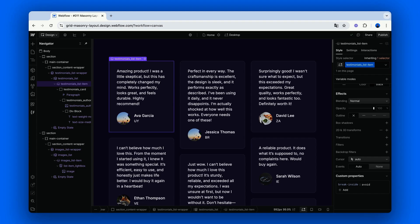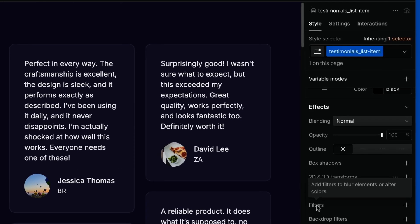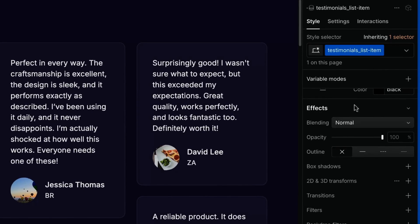To make the layout feel more dynamic, let's add a simple animation. Webflow has a great built-in interaction for this. Select the testimonial or image item,